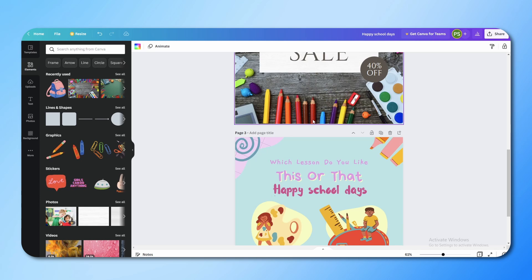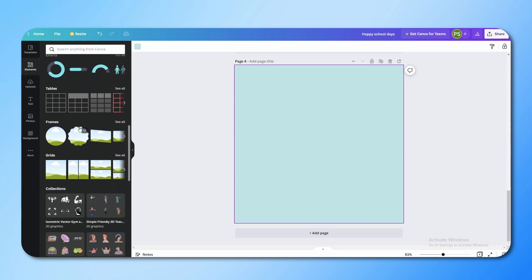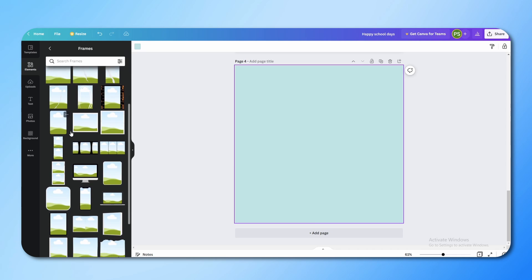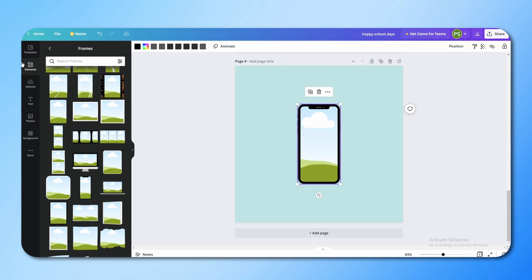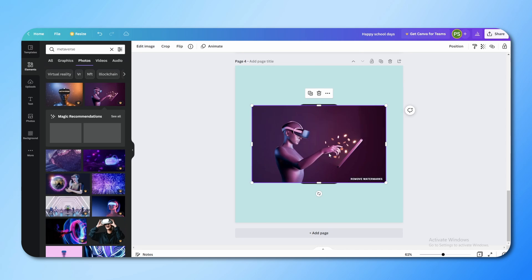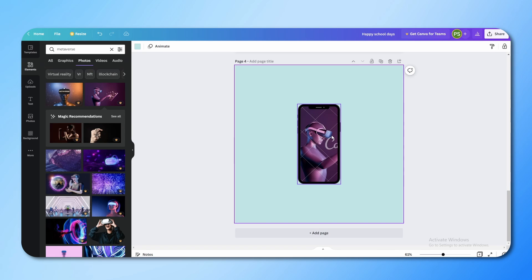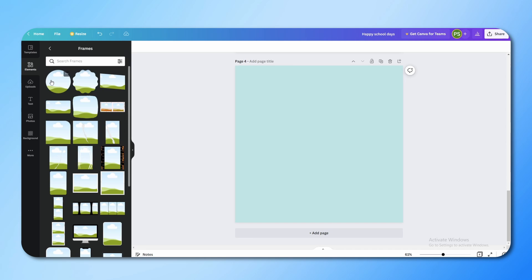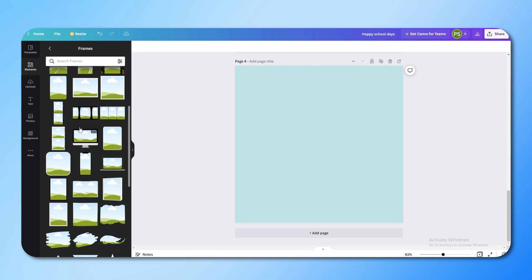In the Elements section, scroll down a little and you will find the Frames section. These are placeholders where you can crop your images into different shapes. For example, click on a phone frame, then take an image and drag it into the phone frame — the image will go into the phone shape. Frames are very helpful when making big designs that need a particular type of photo placement, and they're also very attractive.